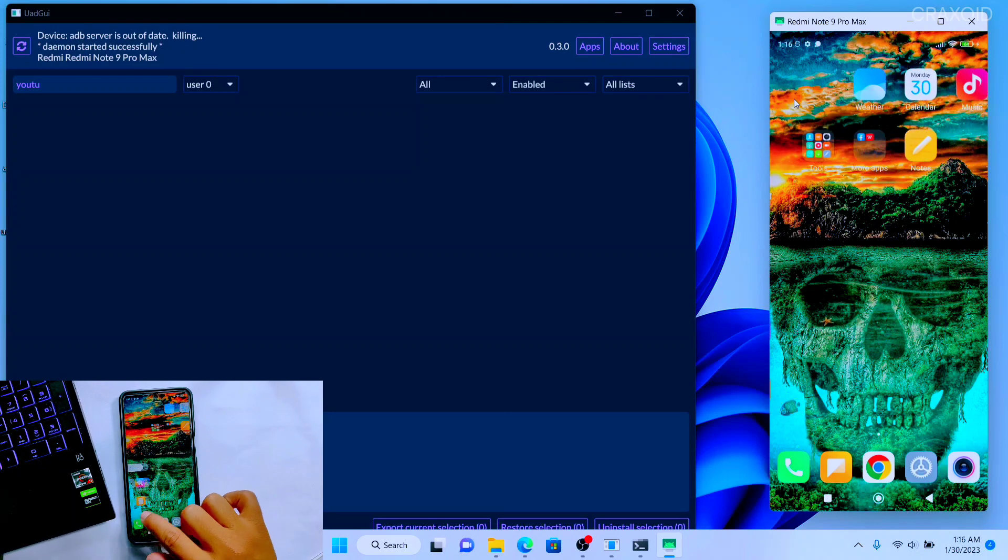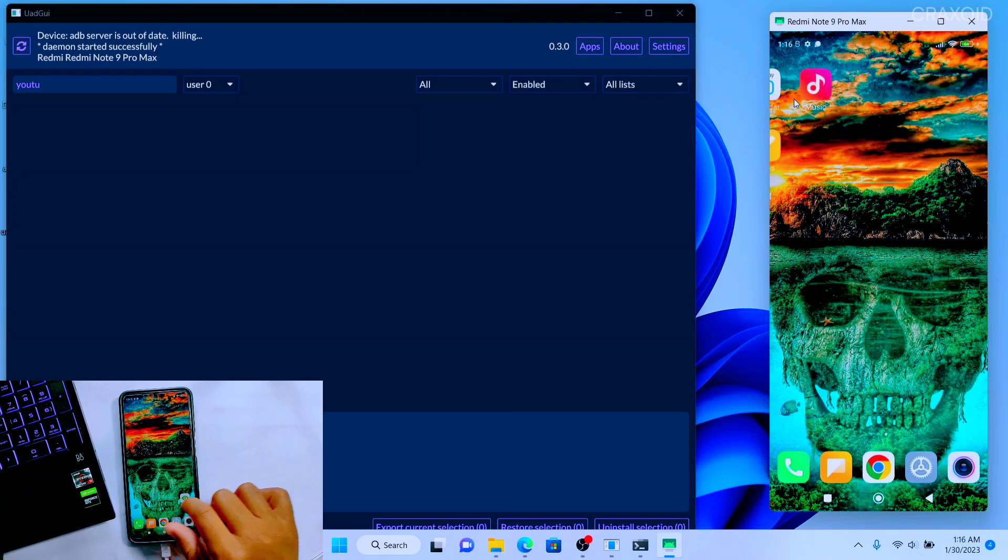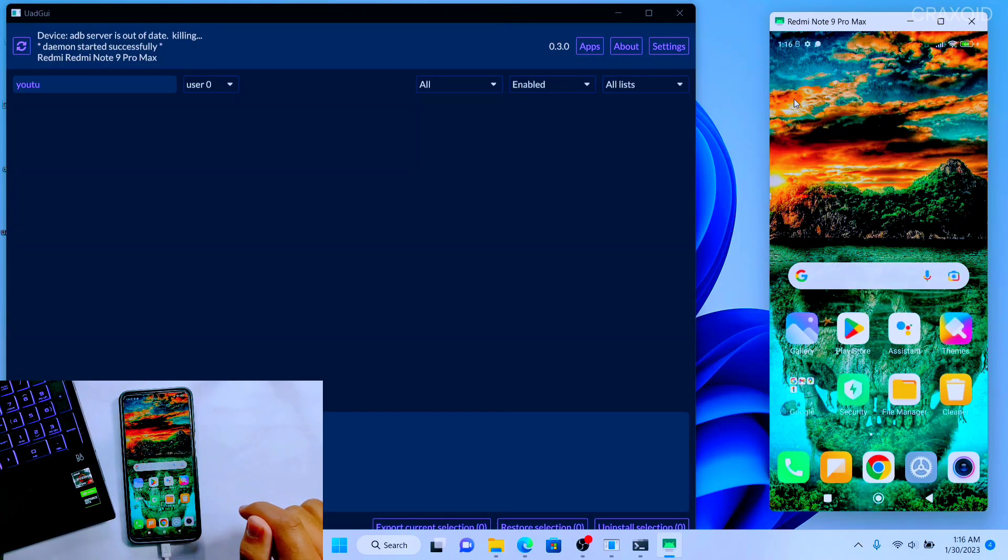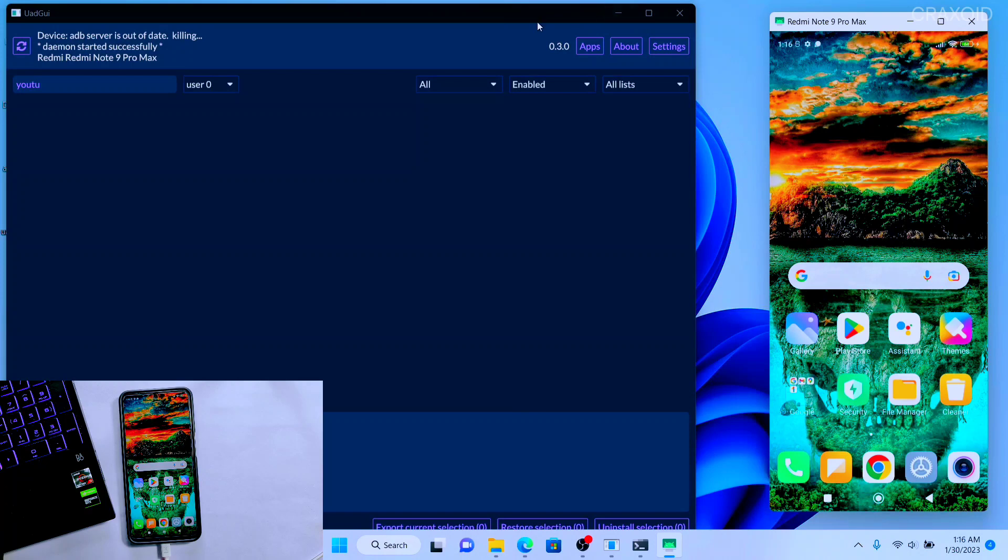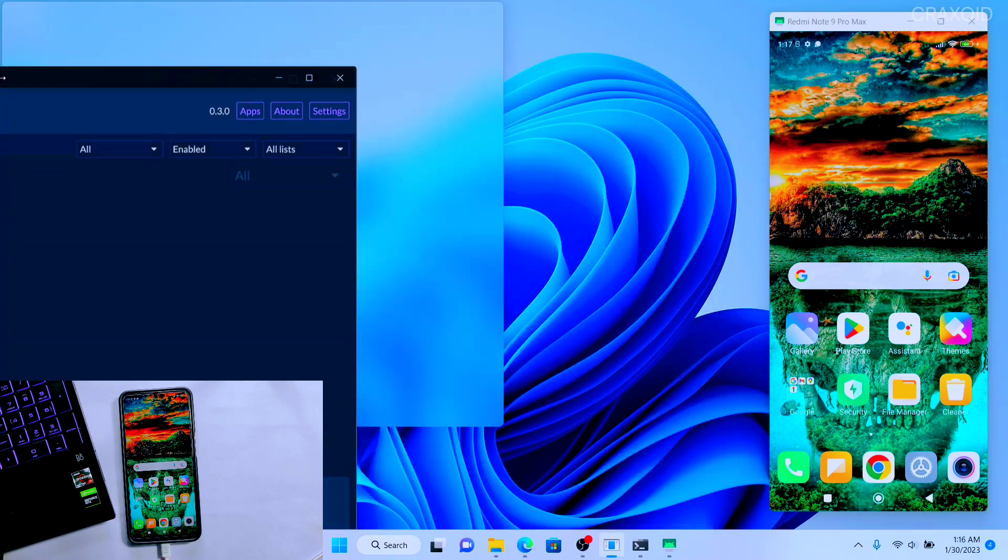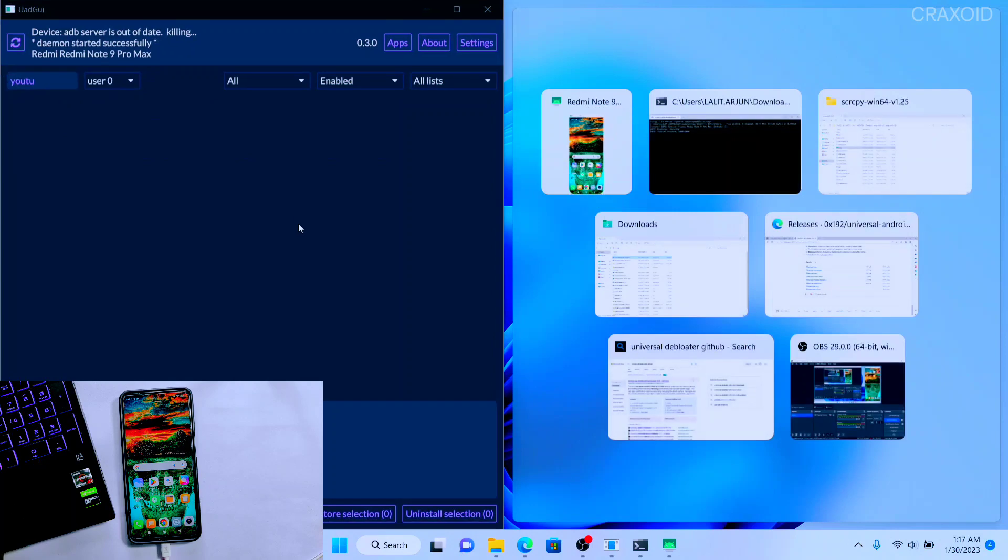But remember not to uninstall the apps that you don't know. Don't uninstall apps like Settings apps of your phone, otherwise you may break your device.